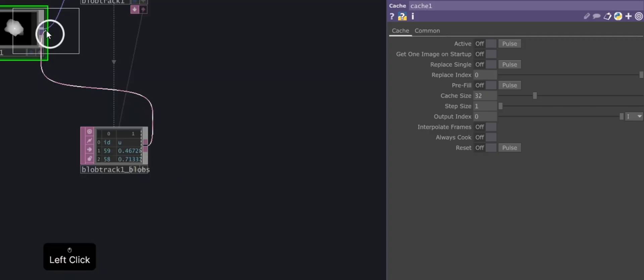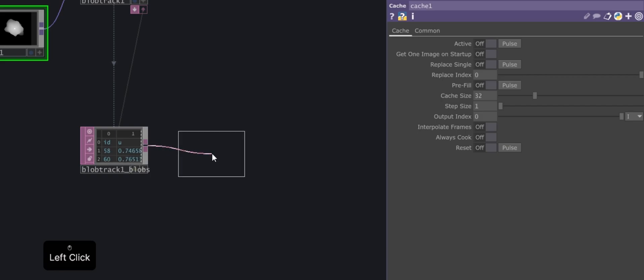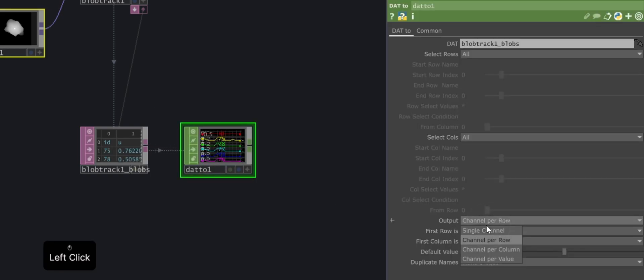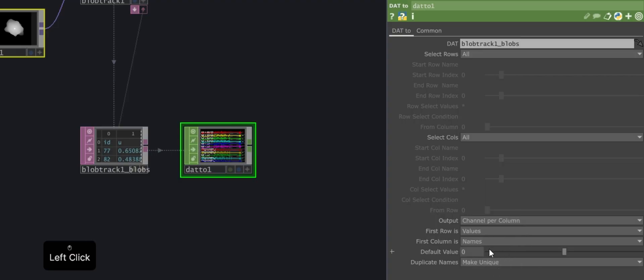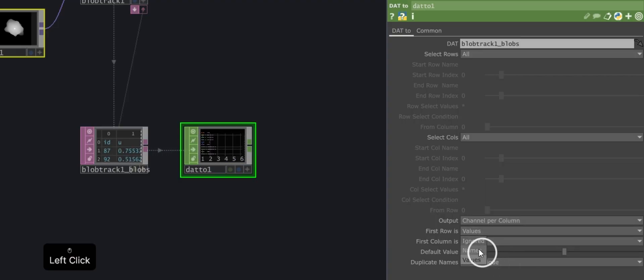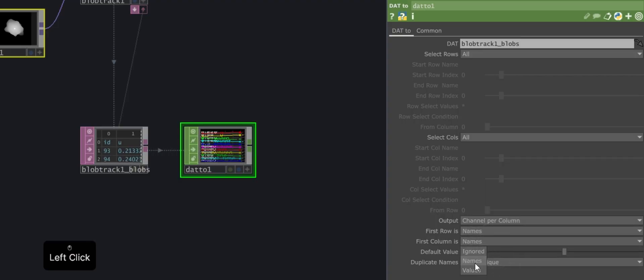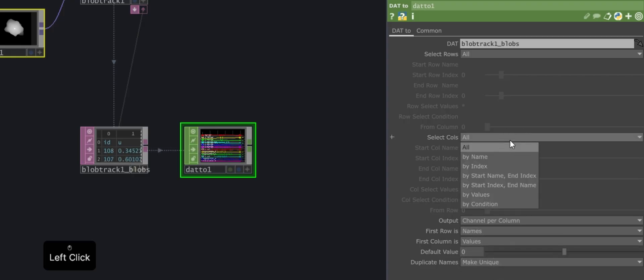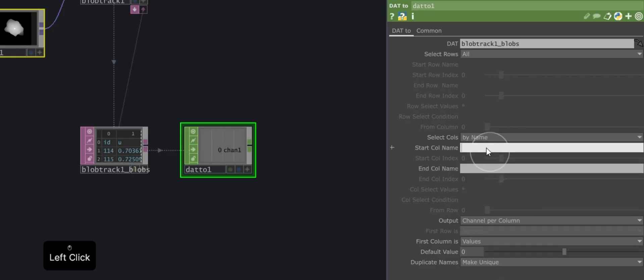Connect that table to the DAT to chop operator. Within the operator, configure the following options. In the field named Output, select Channels per Columns. In first row, select Names. In first column, select Values. And in the Select Calls field, enter ID and V.